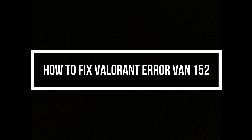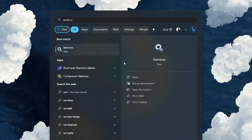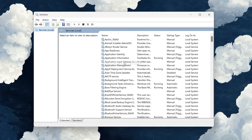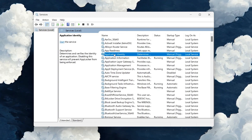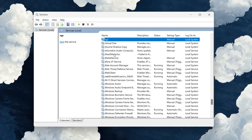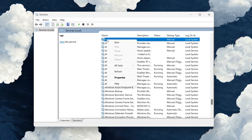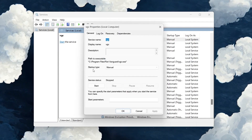The first thing we need to do is go to our search box in Windows and search for services.msc. Click on it, then find a service from the options and type VGC — it's gonna pop up just like that once you type it. Then right-click VGC and click on Properties.